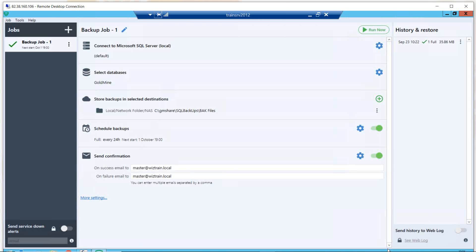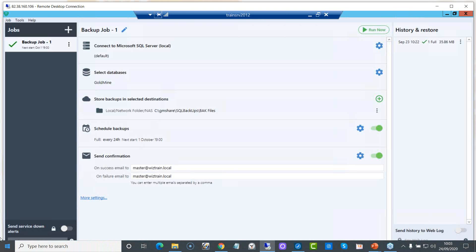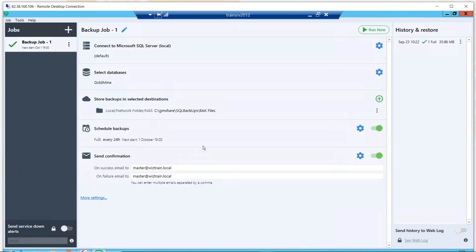Let's pop into backups. I'd like to introduce this free utility that we use internally at Wizard Systems and have recommended to clients. There is no affiliation between my company, Wizard Systems, and the company that creates this backup utility, which is called SQL Backup and FTP. If you go to SQLBackupAndFTP.com — we're not getting paid for this. It's just that we found this a long time ago and it is a really easy way of backing up your SQL Goldmine database.